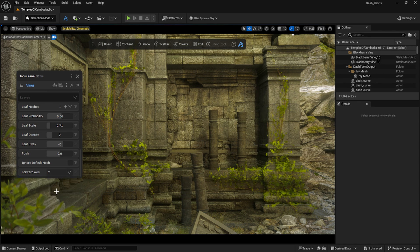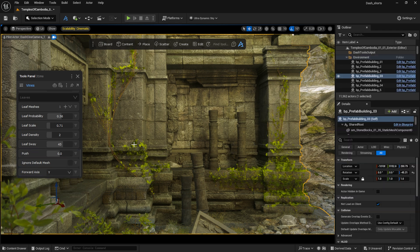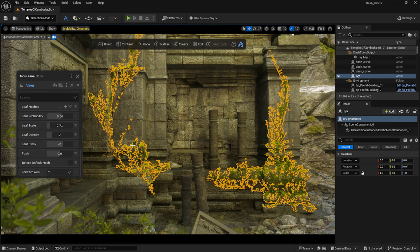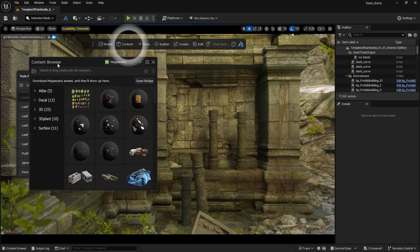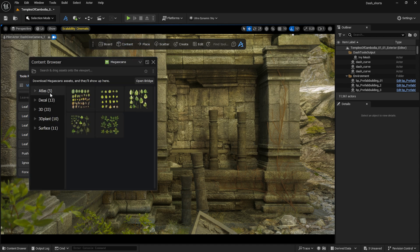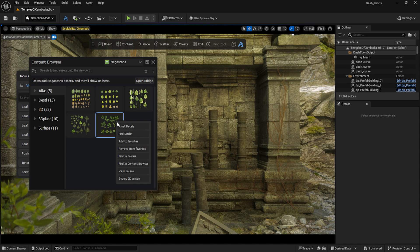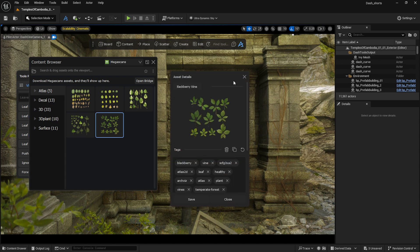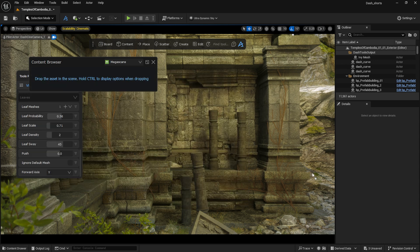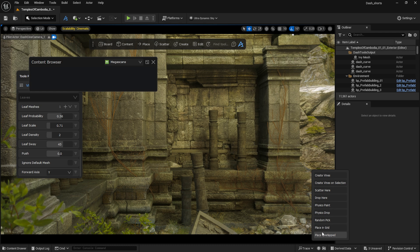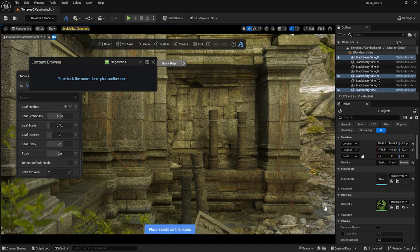Let's replace the default Dash leaves with Megascan Atlases. In the Dash content browser, I can see the leaf atlases that I downloaded from the Standalone Bridge software. By holding down Control, I drag and drop one of them into the scene and select the Place Over Left option.